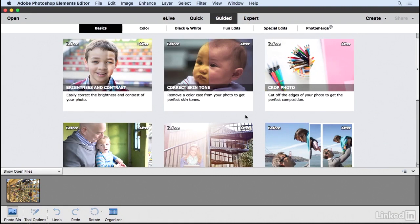Resizing images can be a somewhat complex task. Using guided edit, however, takes the guesswork out of the process so you can resize your photos to the desired size with the greatest of ease.